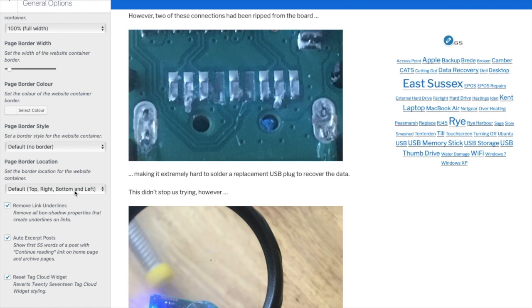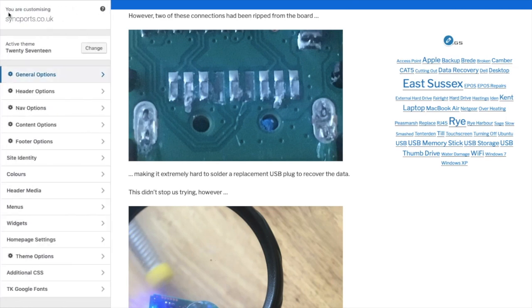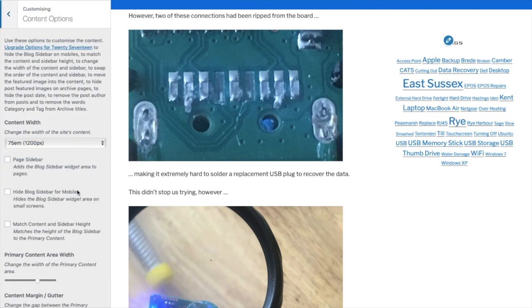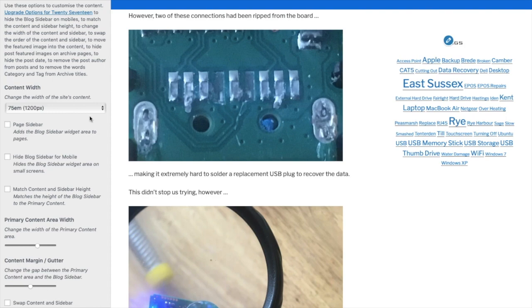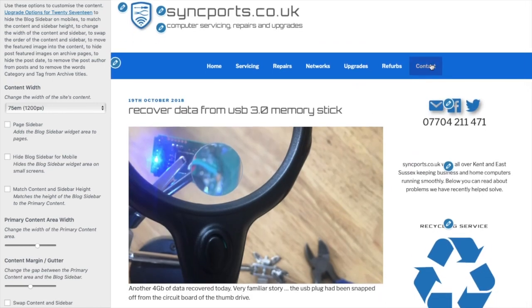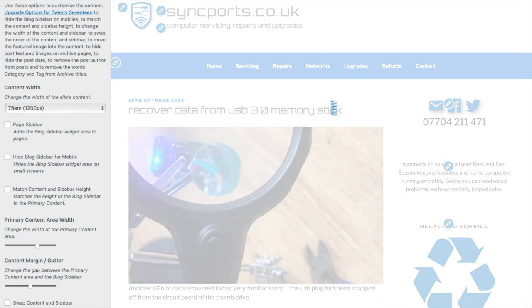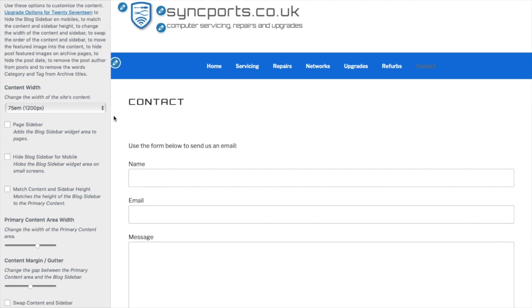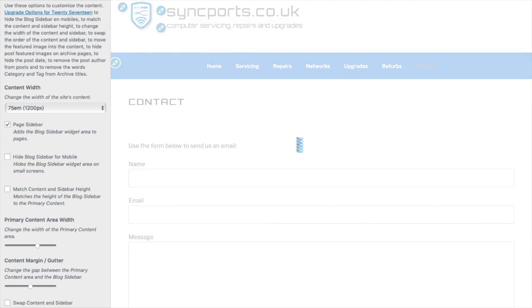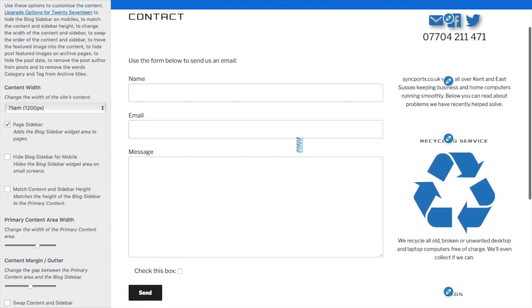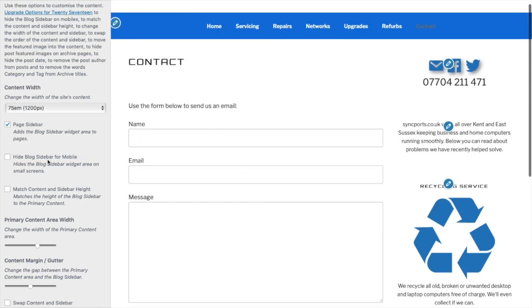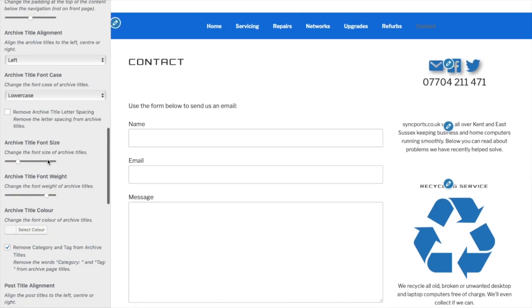I think what I want really is a sidebar on all the pages. That already looks better, doesn't it? Done. And I would like the page title to be gray rather than black as well.